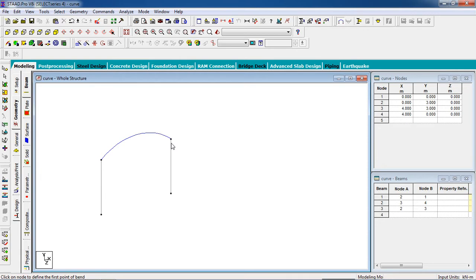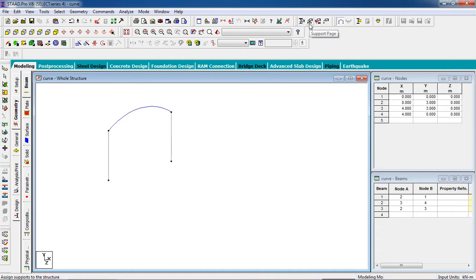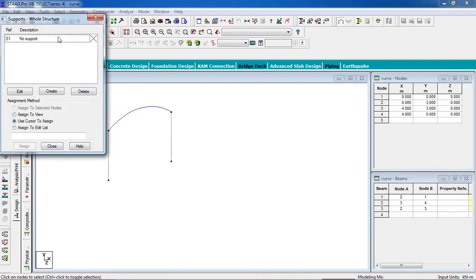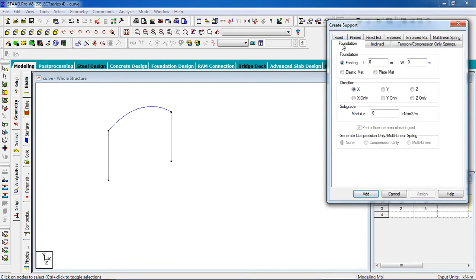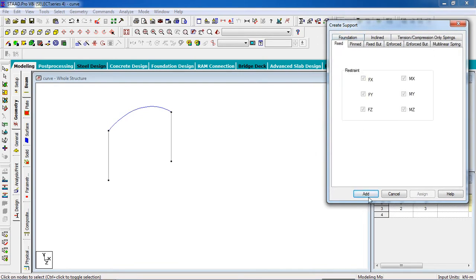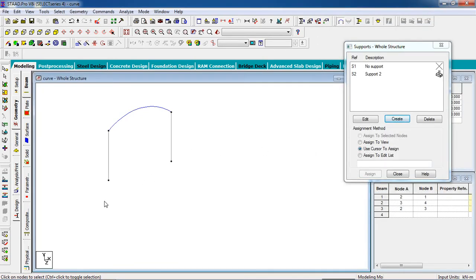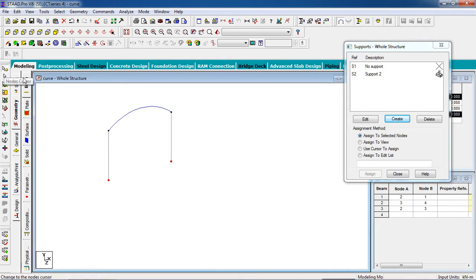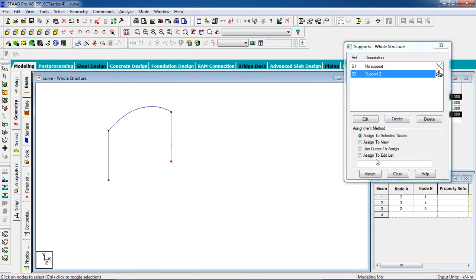At first, for better view, we have to give it property. First, before we have to fix the columns, so go to support page, click on create support. Select fixed, click on add, then select the column node. Select the support as fixed and assign to the selected nodes.